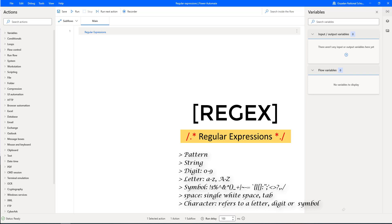Space. Space, we are going to use this terminology to identify a single white space or tab. Another one, character, which refers to a letter, digit, or symbol.